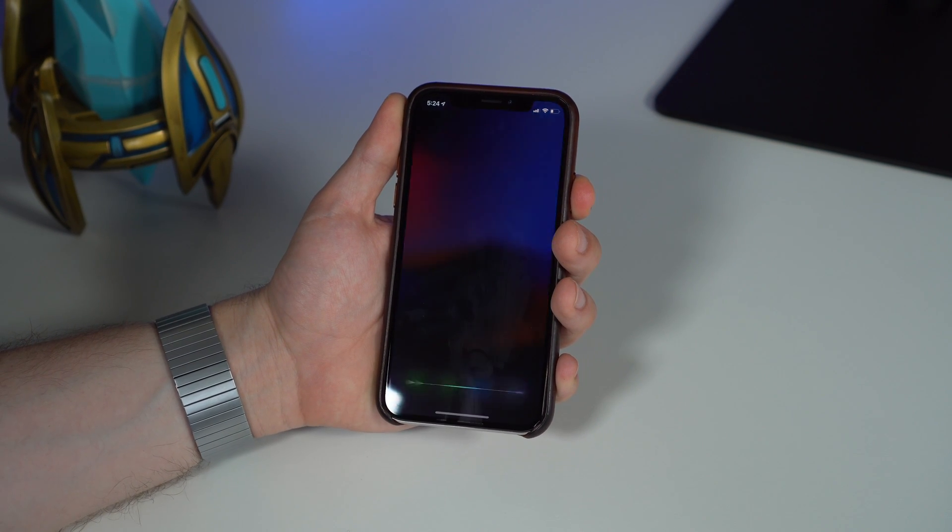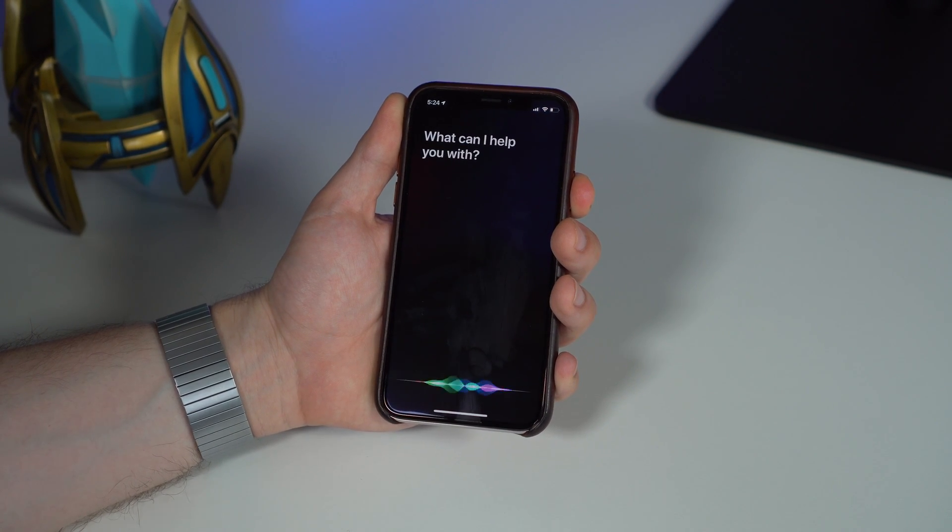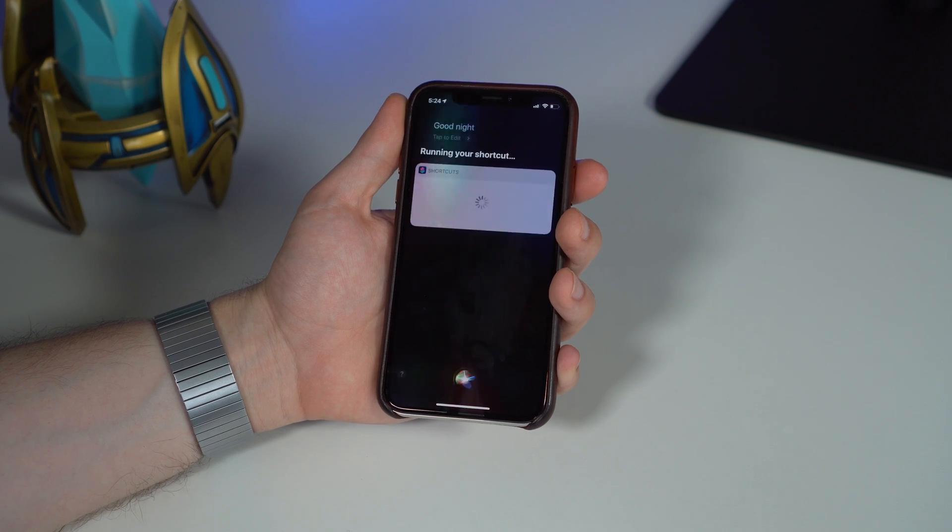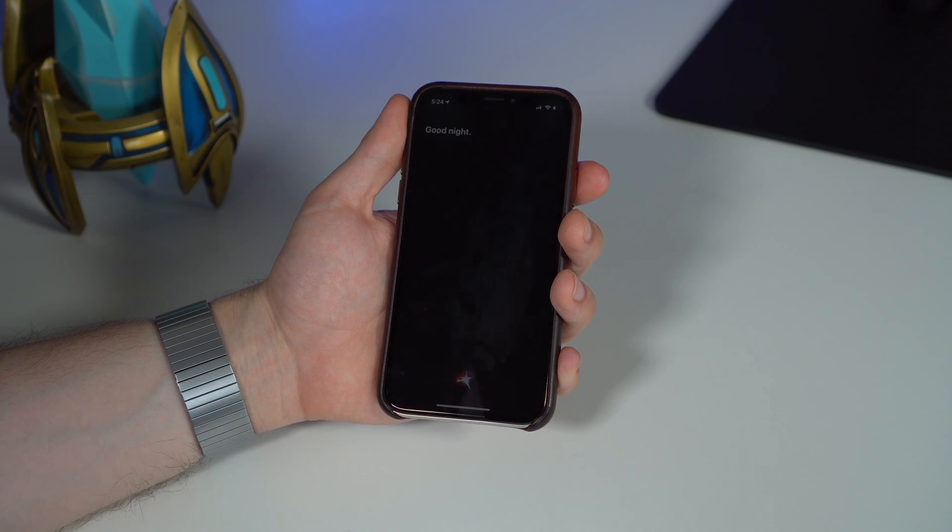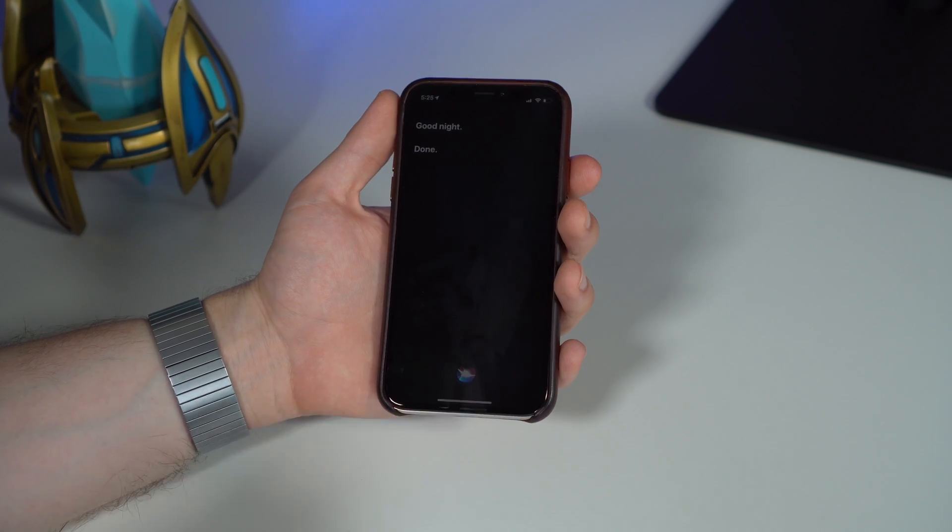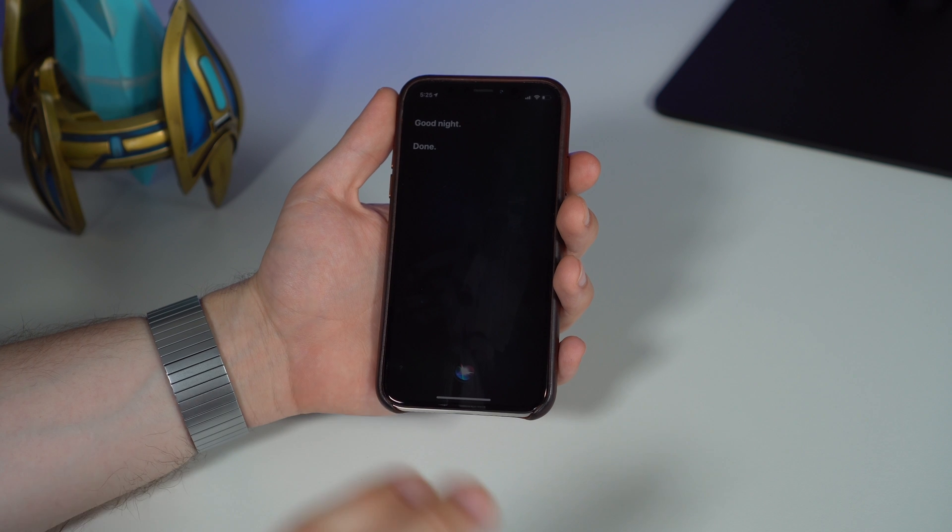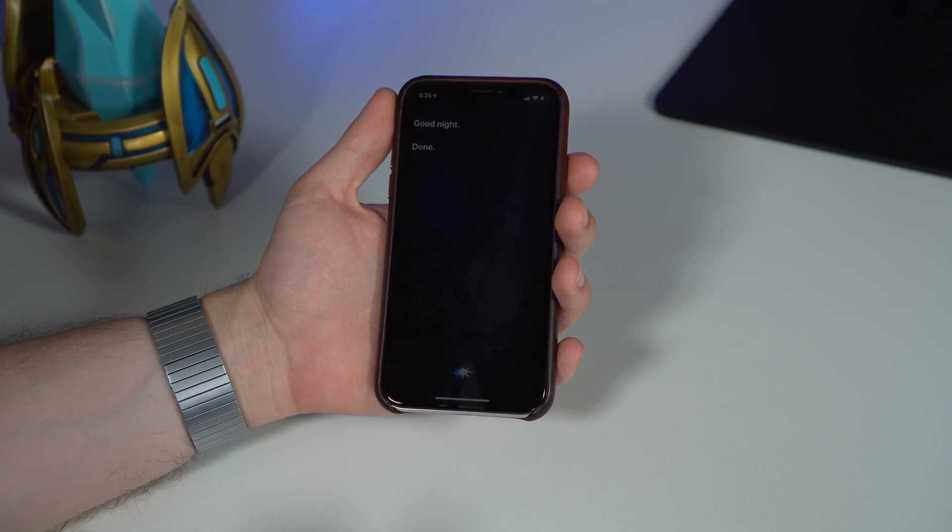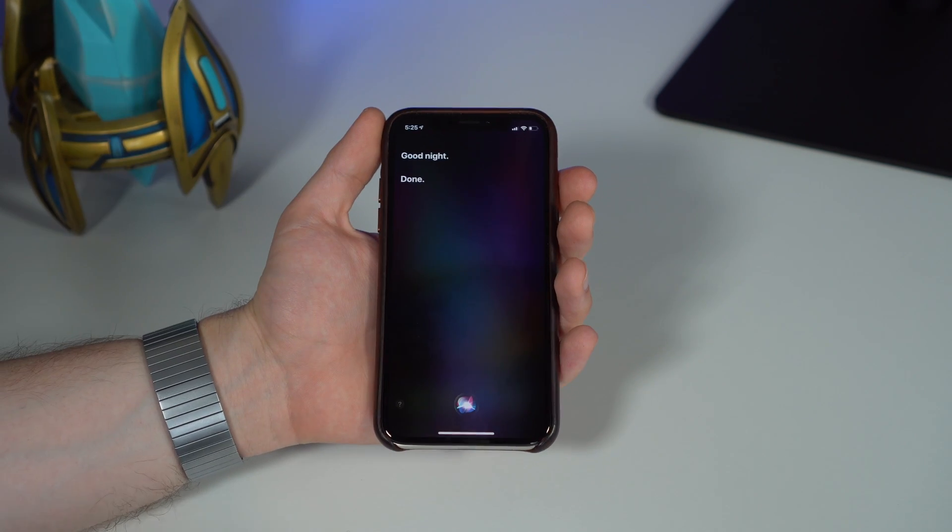Good night. Done. And you can see it ran that custom workflow that I set up with that Siri command.